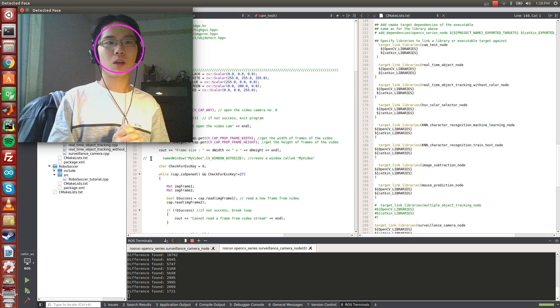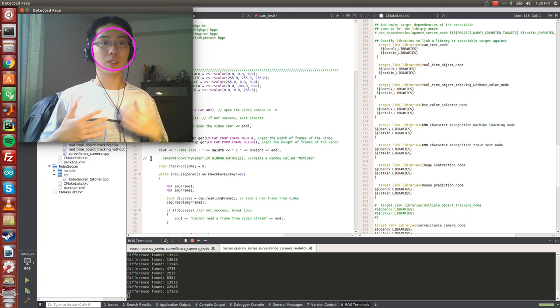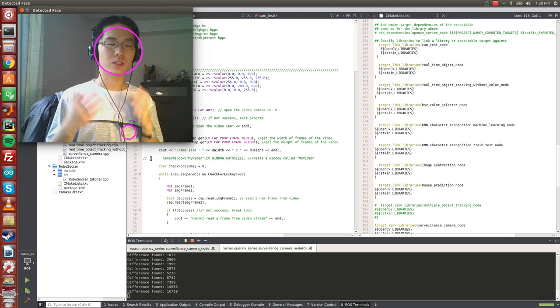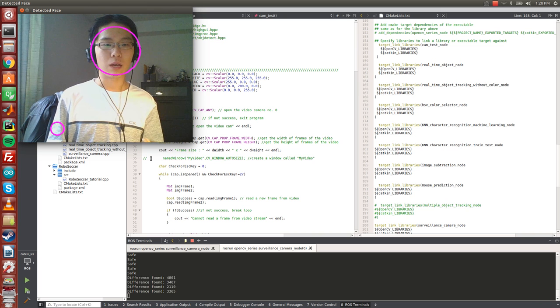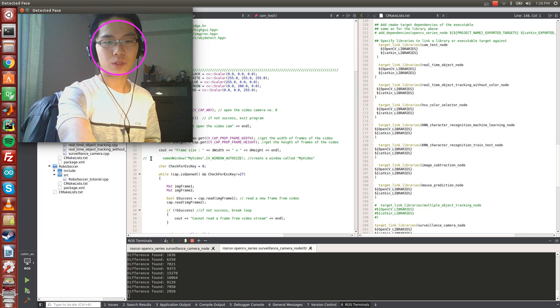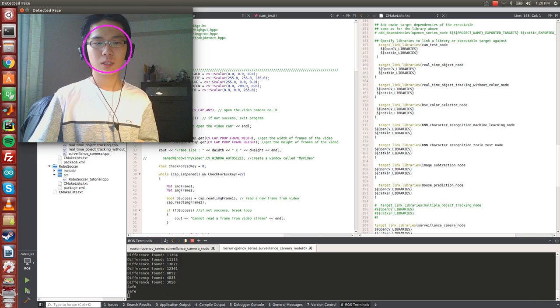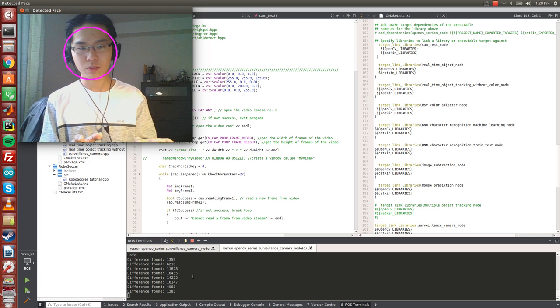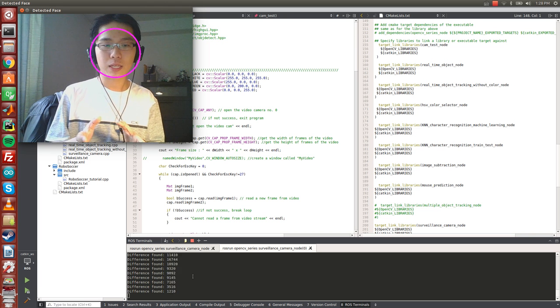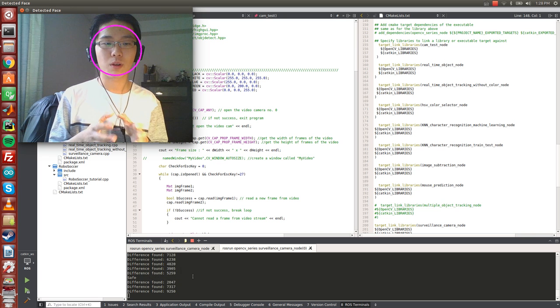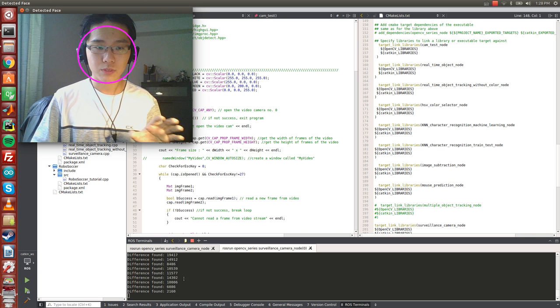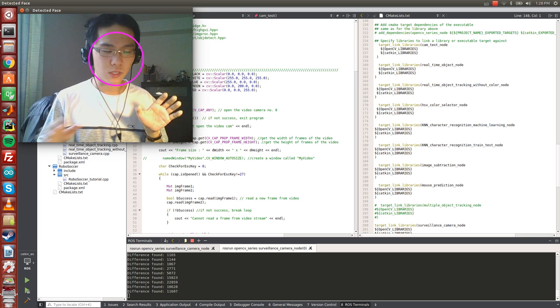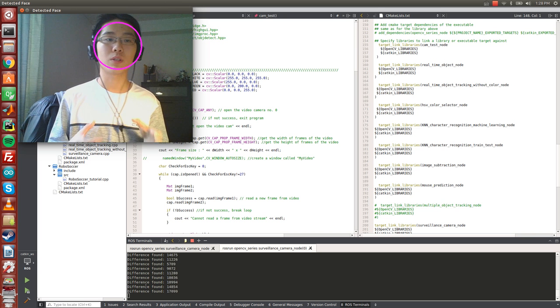So what you can see here is I'm sitting in front of the desk and it's able to recognize my face. And we can see from the ROS terminal here down in the bottom, that there are differences found that actually represents how many pixels are different from the adjacent frames. And if the prompt says safe, that means the differences in pixels are smaller than a thousand.